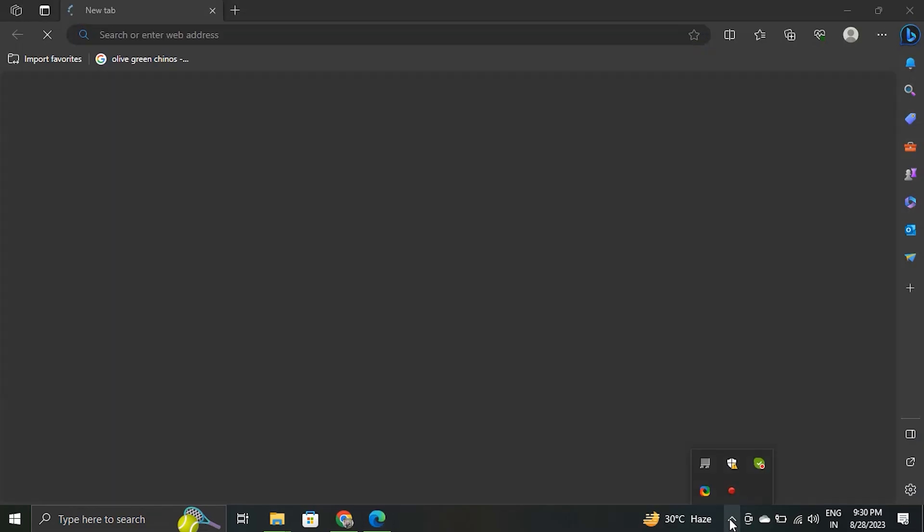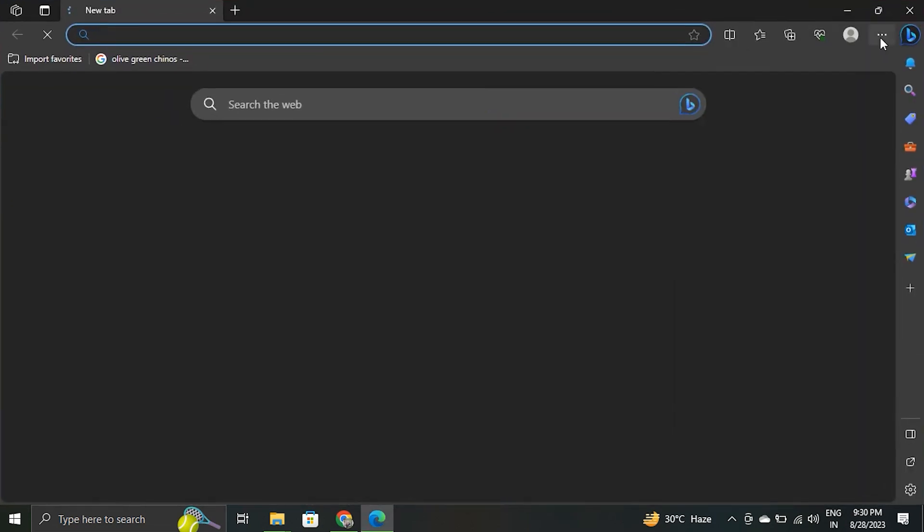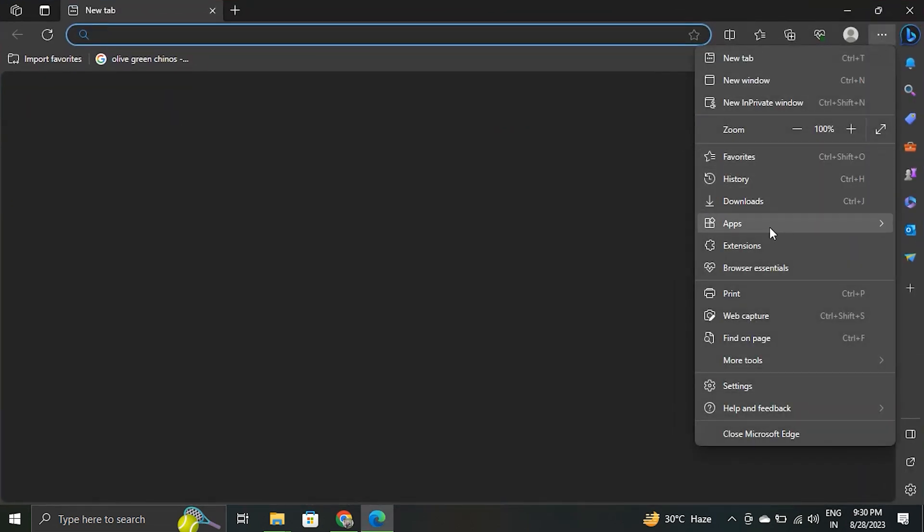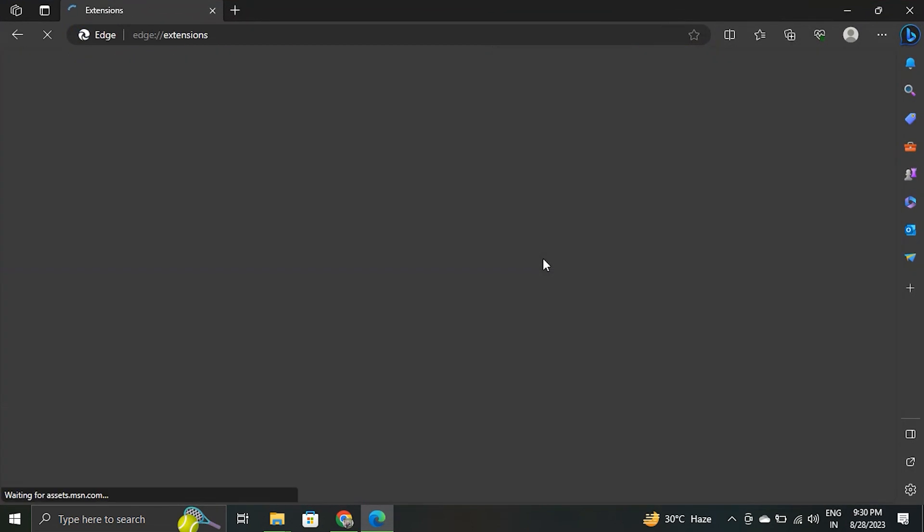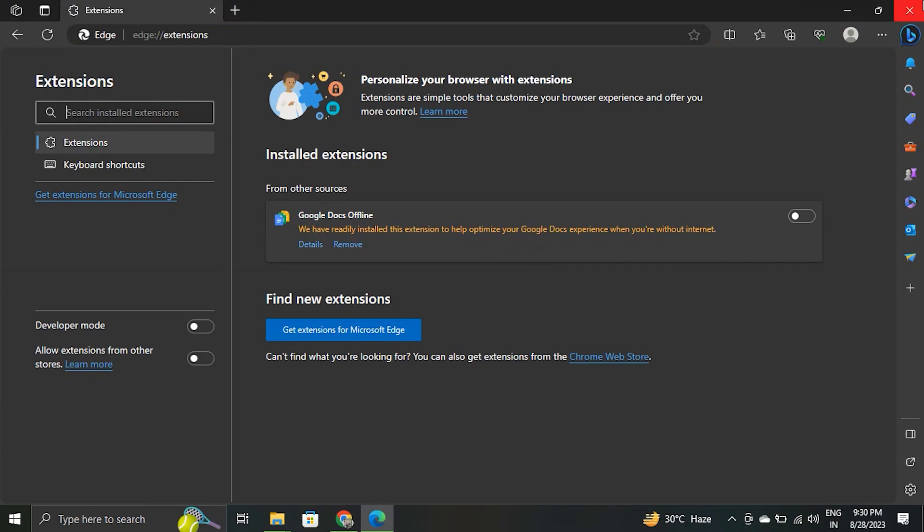To disable extensions, open the menu by clicking on three vertical dots and then extensions. Toggle off all extensions to disable them.